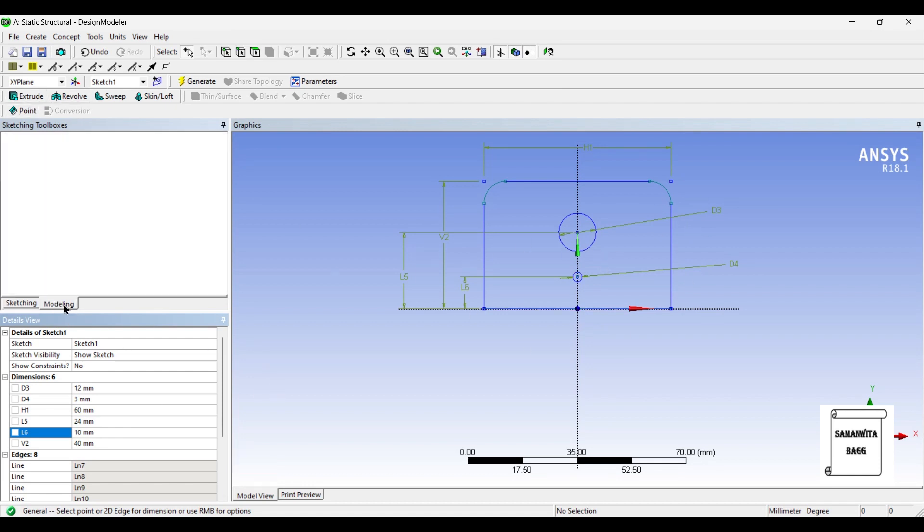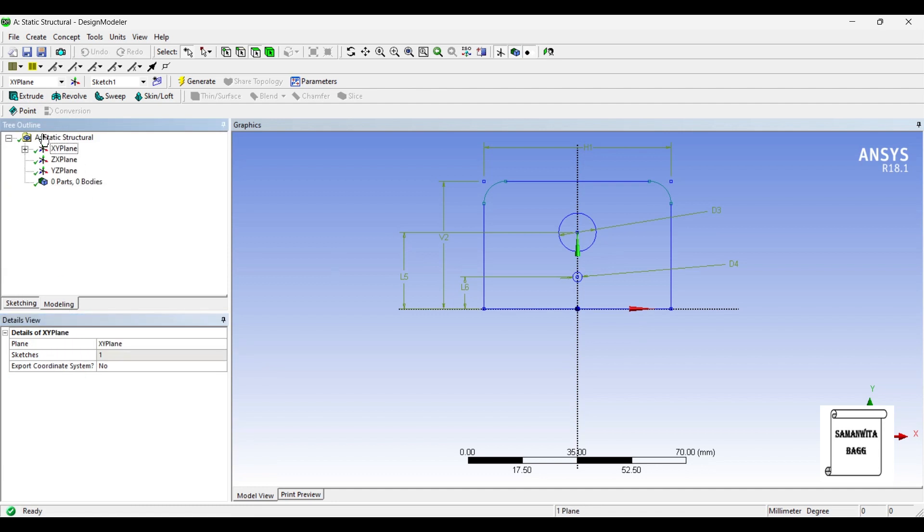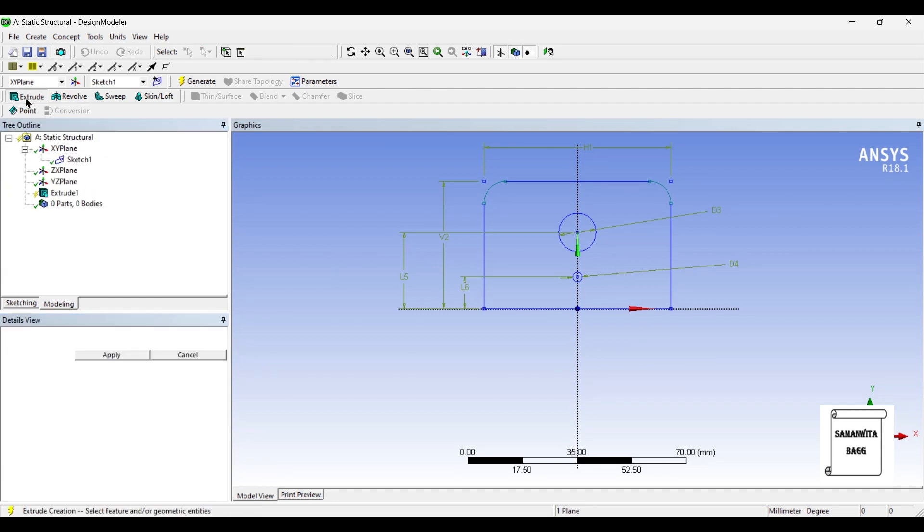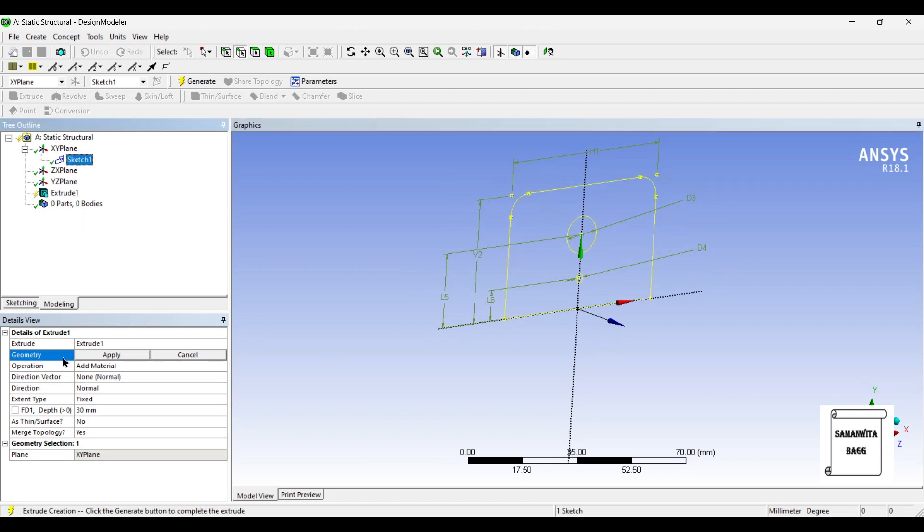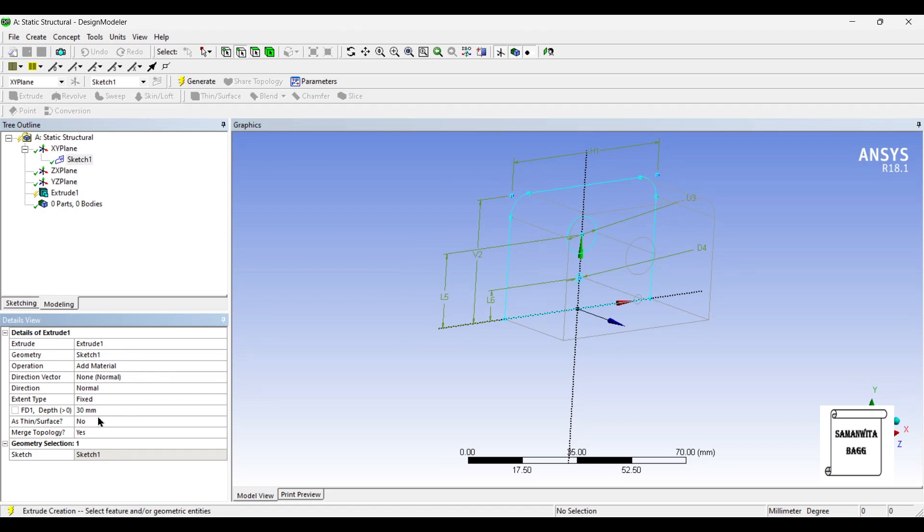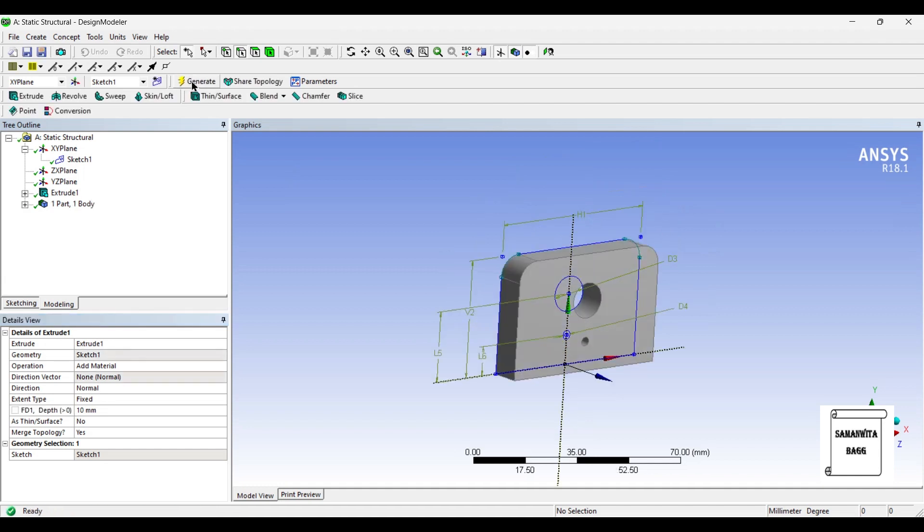I'll go to modeling. You can see your sketch one is made. I'll extrude the sketch, select the sketch one, applied. The depth is 10 mm. Let me change this to 4 mm.